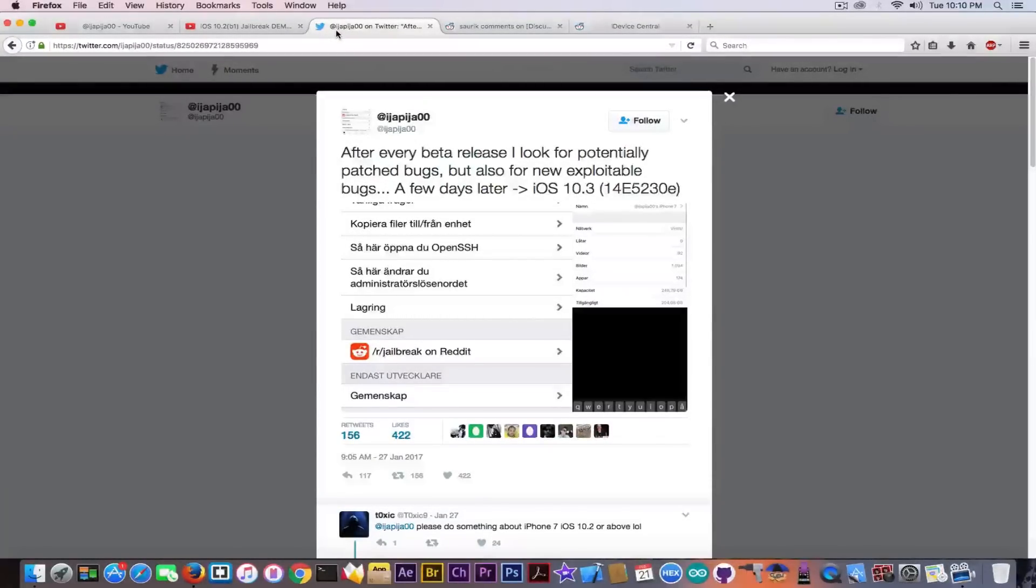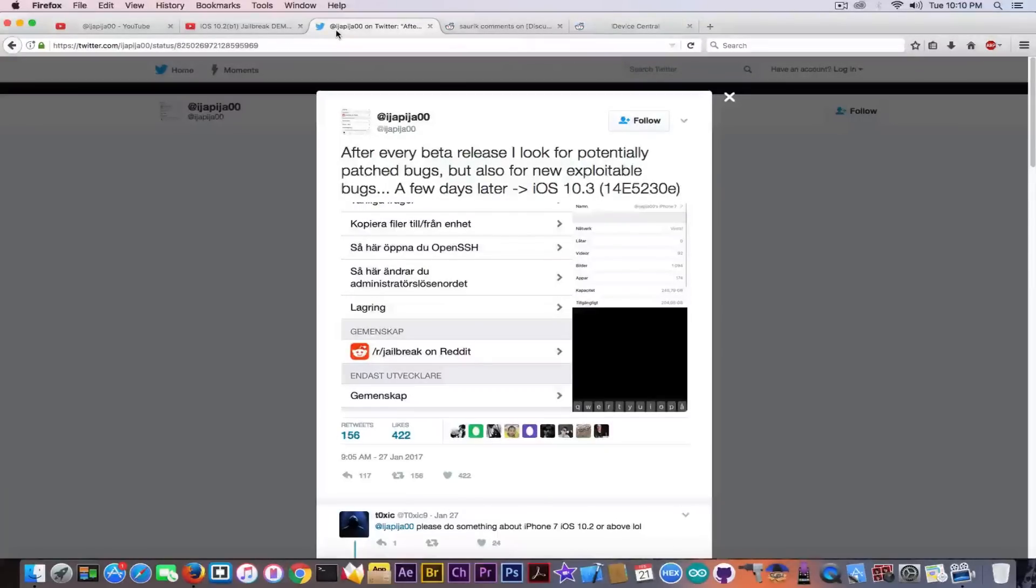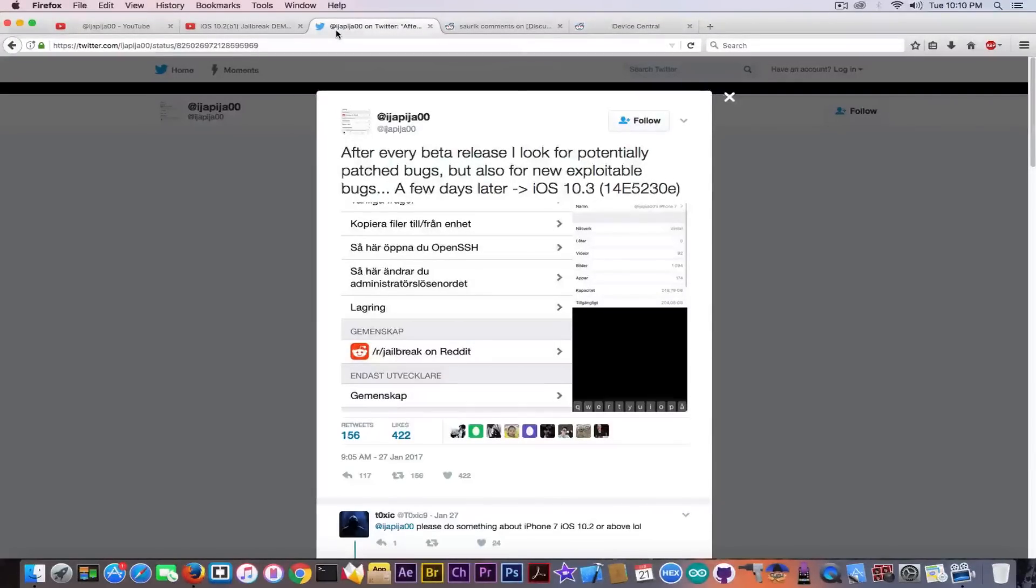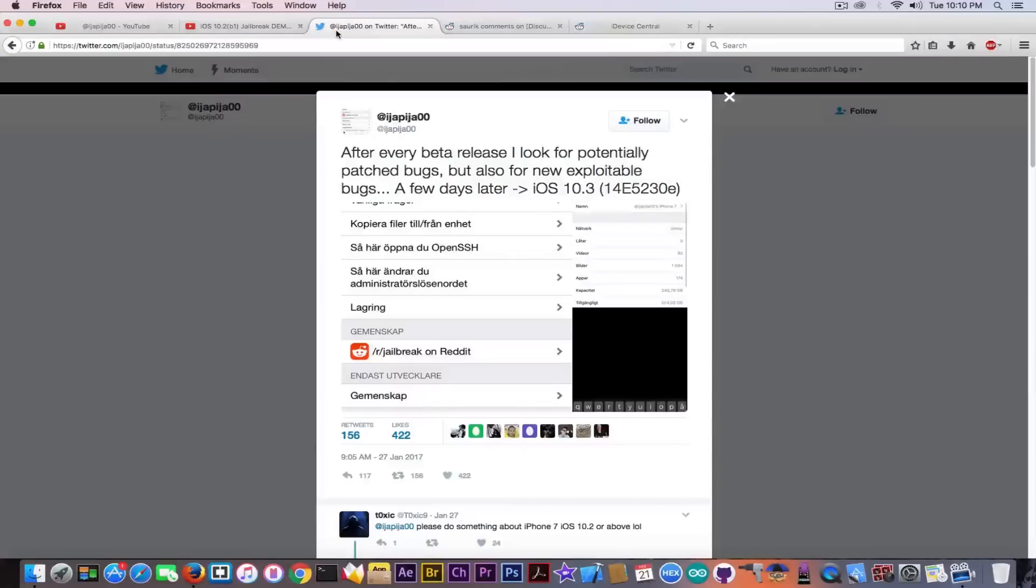Now just because the guy himself is a tweak developer, that doesn't make him a jailbreak developer. Jailbreak doesn't only require to know how to code some tweaks. Tweaks are pretty easy to code if you only need Theos, you only need a couple of Objective-C knowledge and so on. But creating a full-fledged jailbreak in order to work for a version that not even